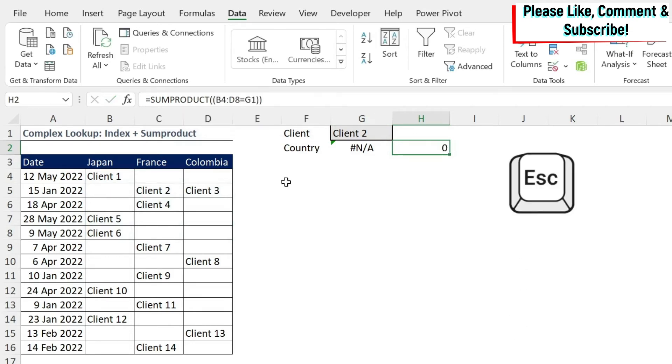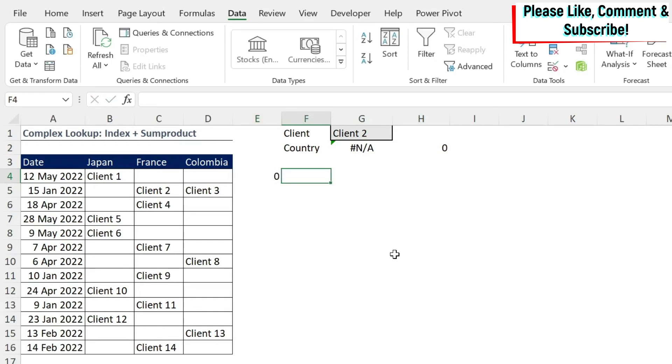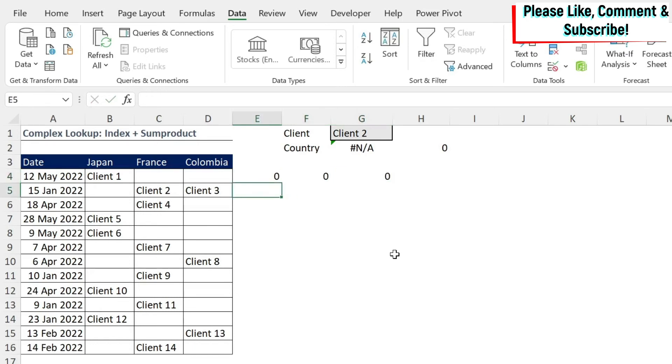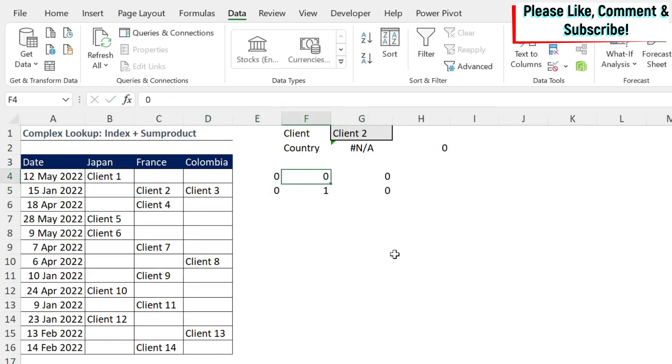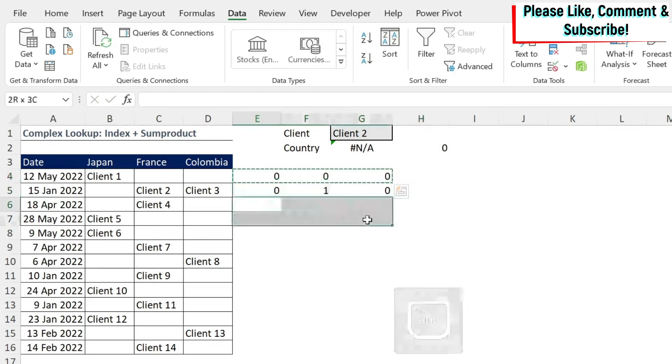Here zero, Client 2 is a match. So one, zero, and then the rest are zeros, right?